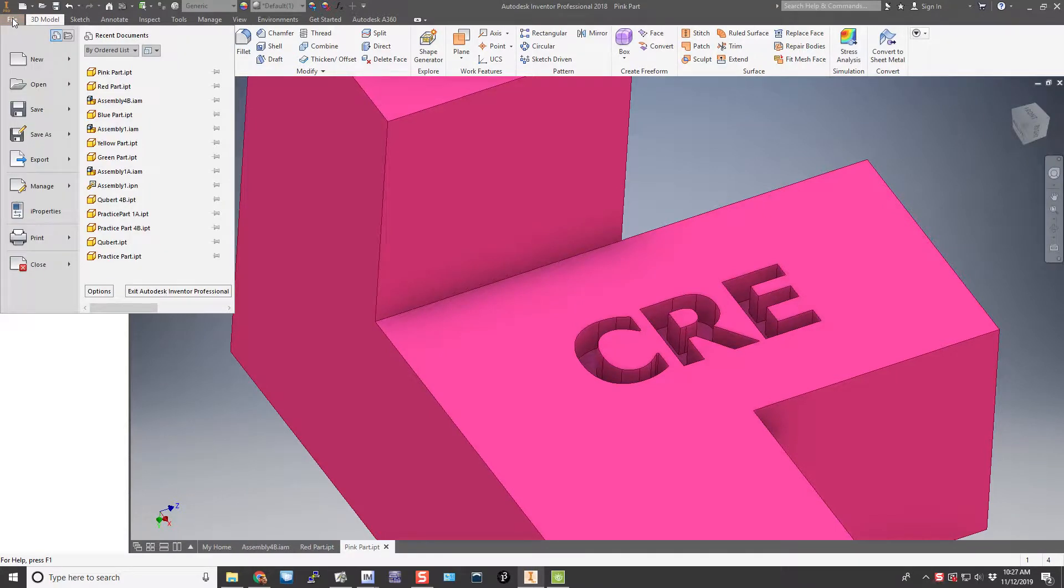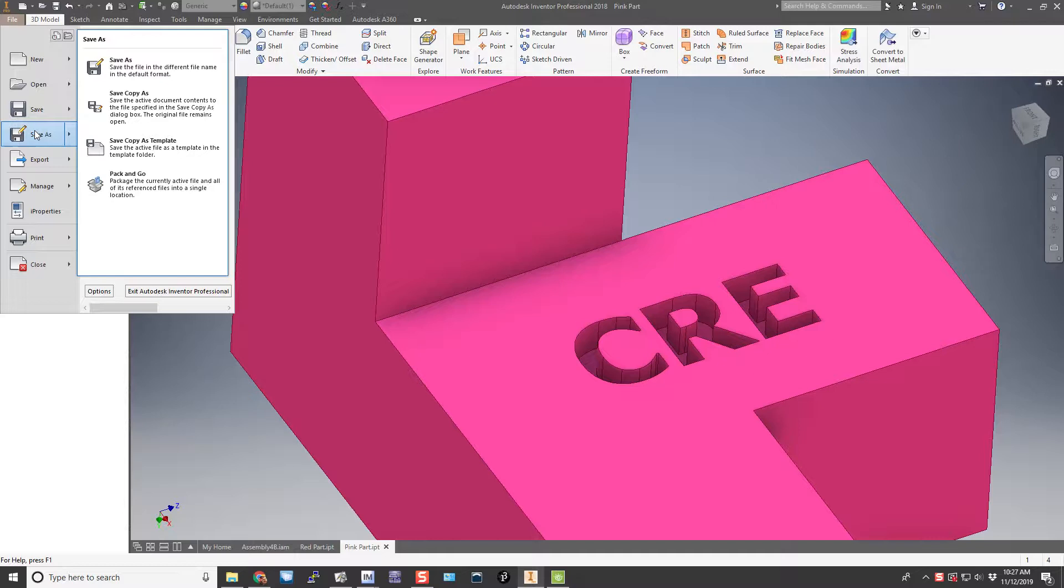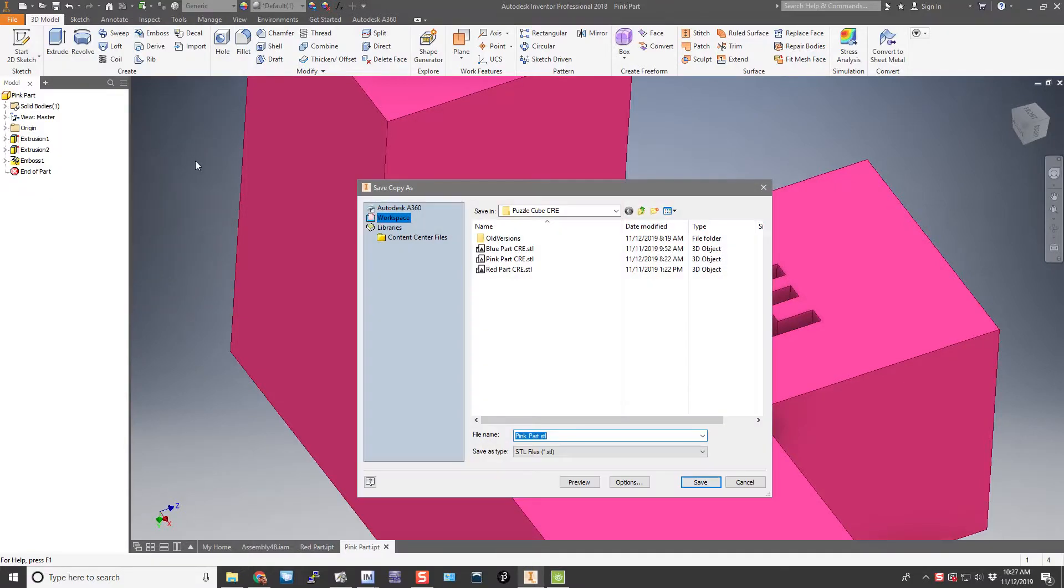So I'm going to go up to the file menu. I'm going to hover over Save As. Notice we don't click here. We need to move over and click Save a Copy As. Click there.